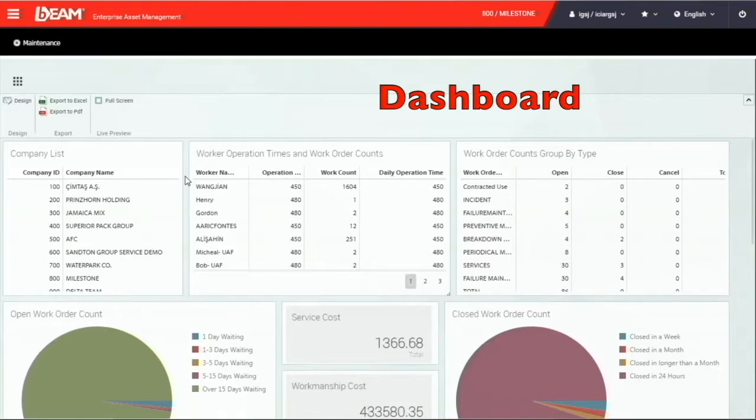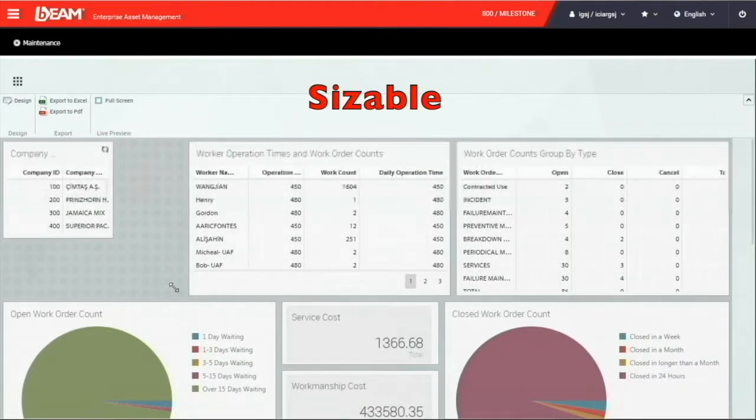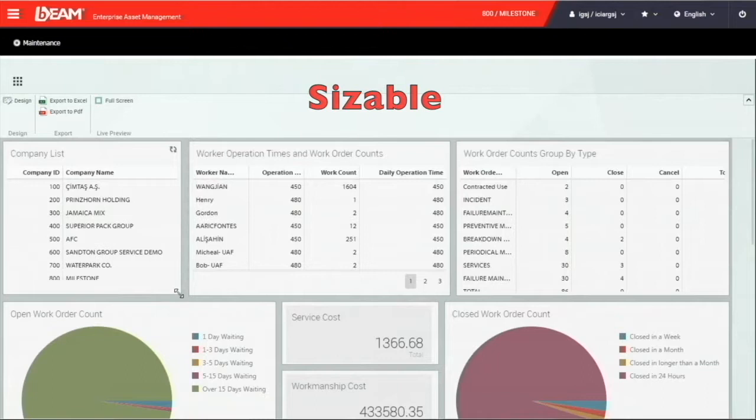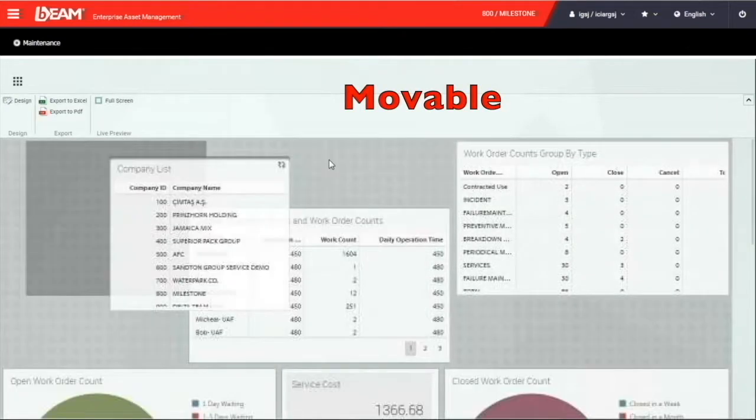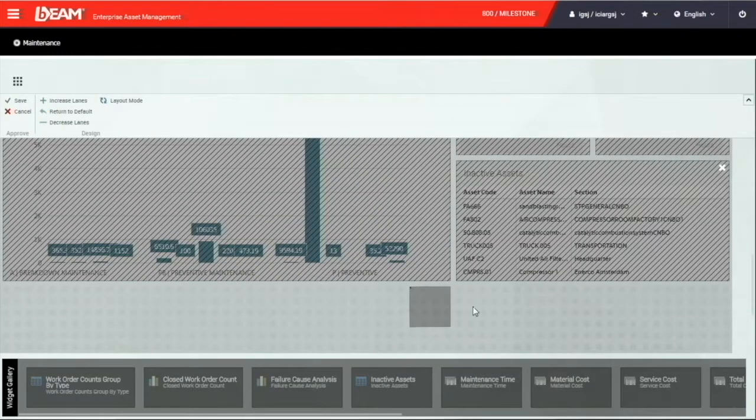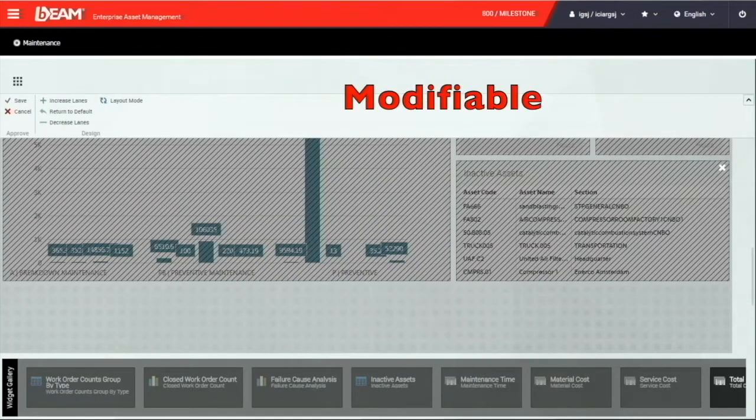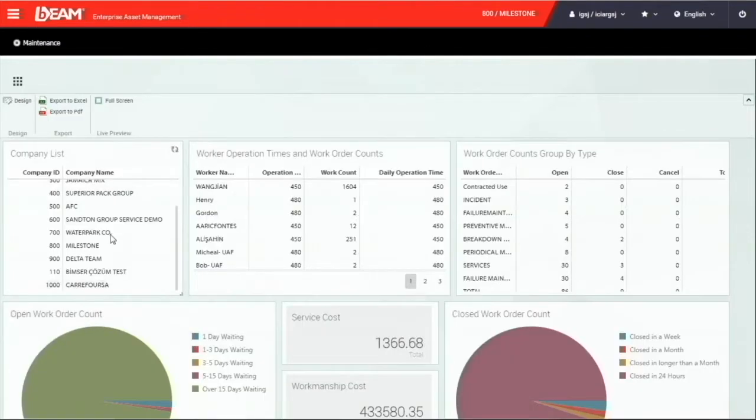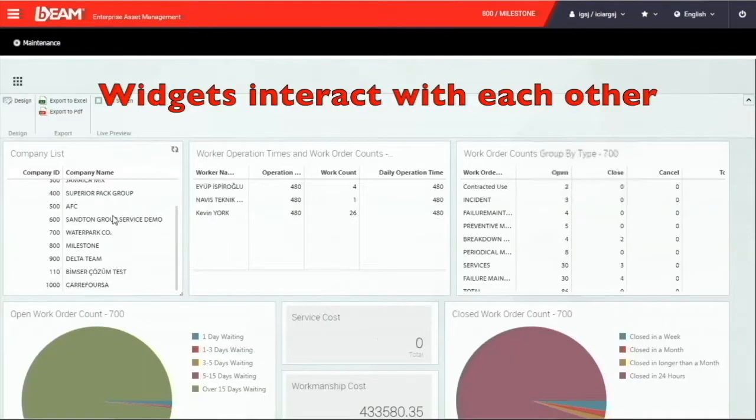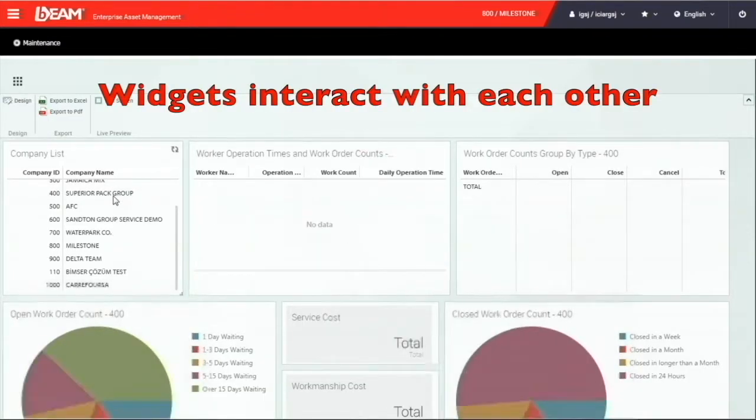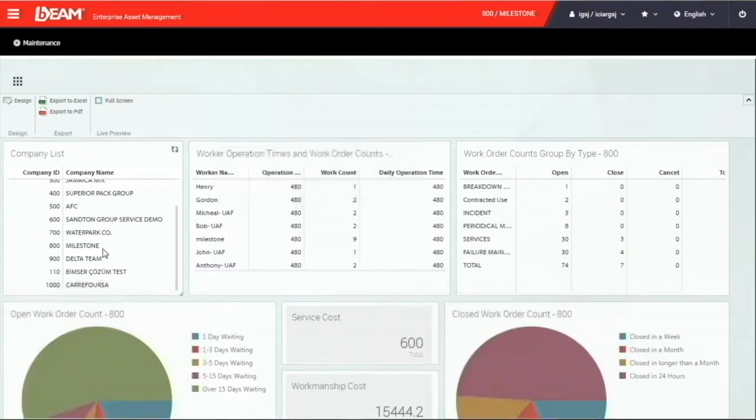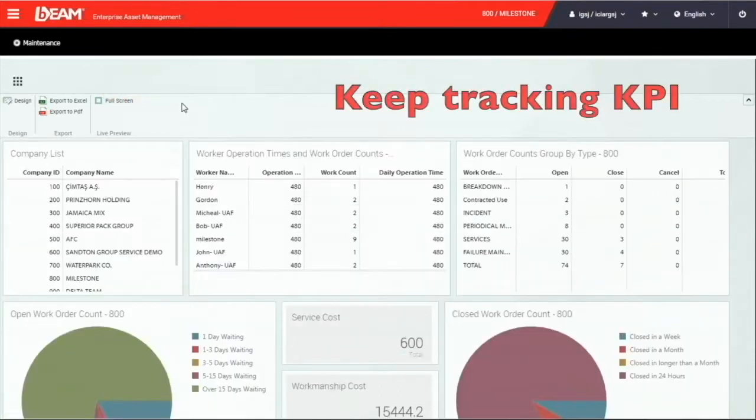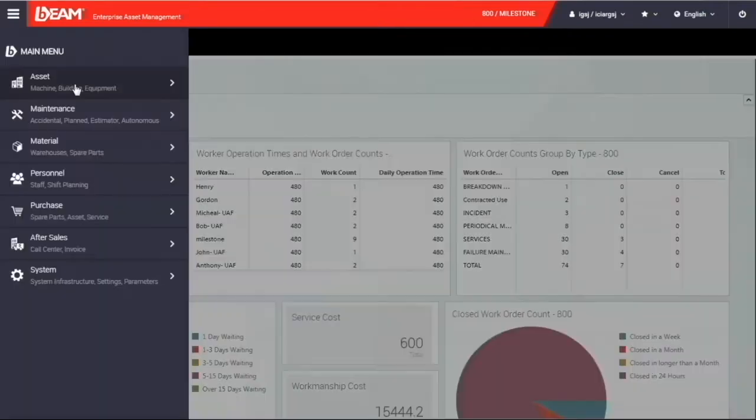You can see on your screen is the dashboard function after you log into Beam. Every user can have their own design dashboard since all the widgets are sizable, movable, and modifiable. The real-time data will interact with the commands you make on other widgets. It provides you a quick way to keep tracking on the KPI and performance.